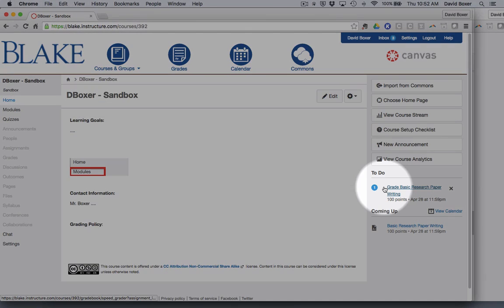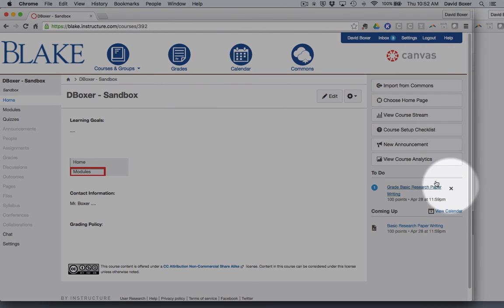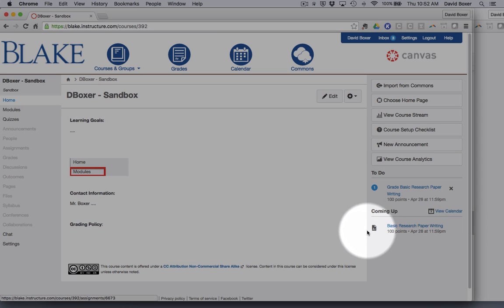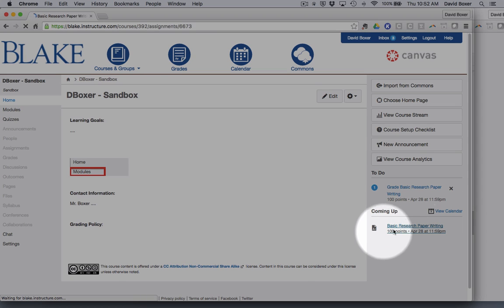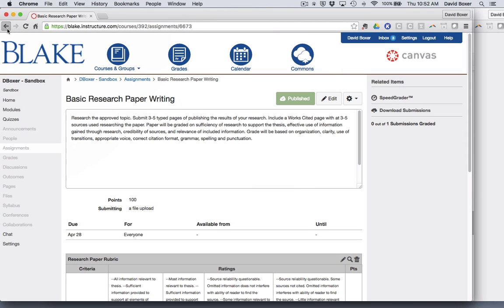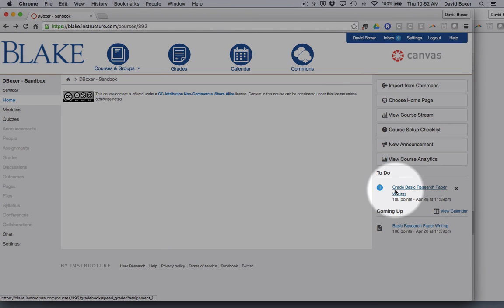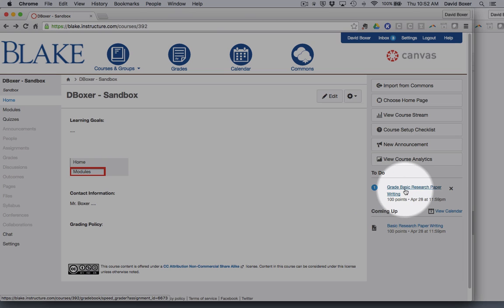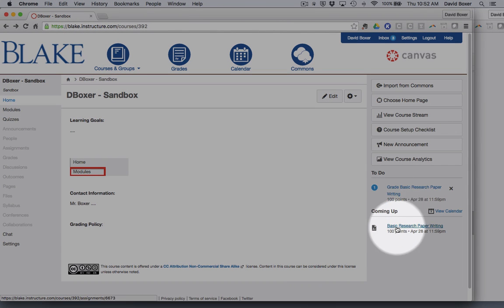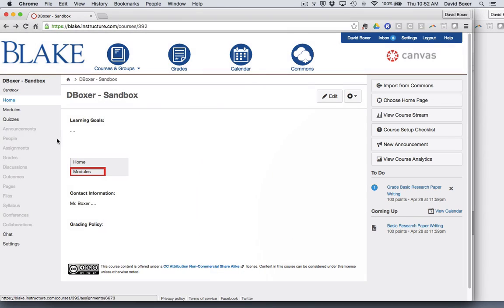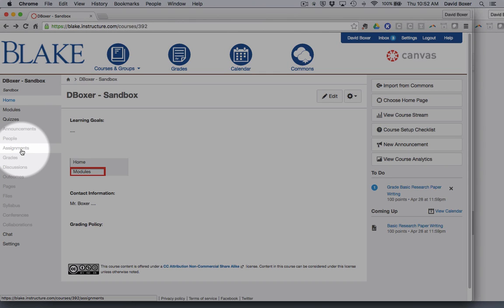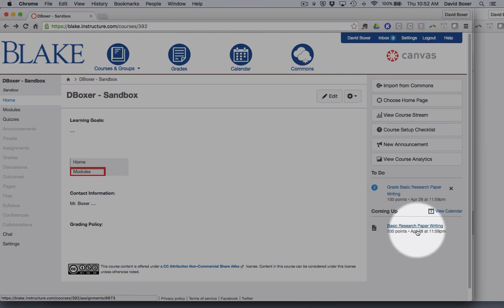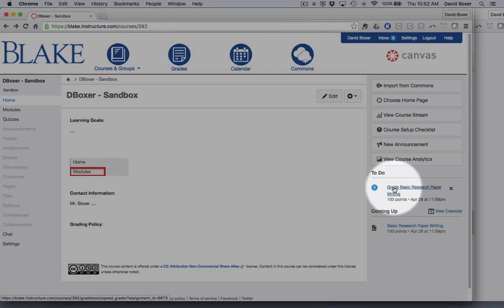You'll notice that on my dashboard in my sandbox course I have two things that are illustrating. One is an assignment coming up that my students will be turning in, indicated by the letter A. The other is a to-do showing I have one assignment to grade. I can get to the assignments through one of these two methods or by clicking on assignments directly. I'm going to use the dashboard and take care of this to-do.